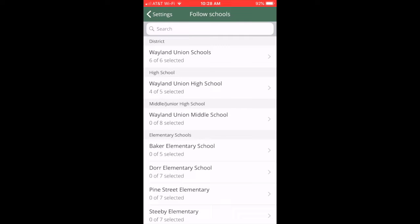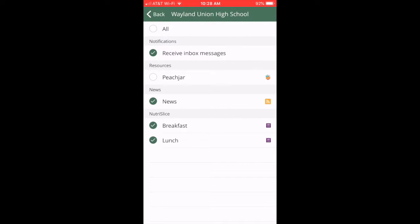I'm going to go ahead and select the high school. From that selection you're going to see which notifications you would receive within the app. Now you can select them all, or if there are various ones that you don't want to receive, then you can just uncheck that setting as well.